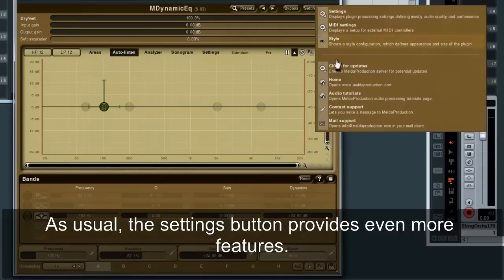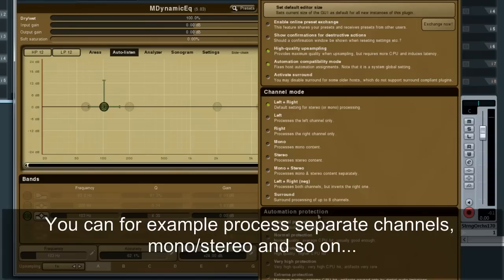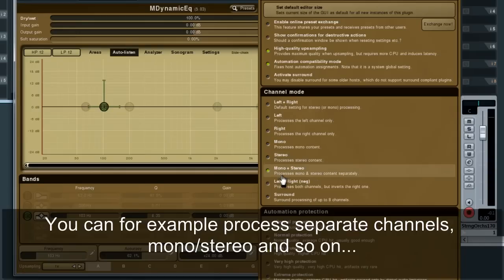As usual, the settings button provides even more features. You can, for example, process separate channels — mono, stereo and so on.